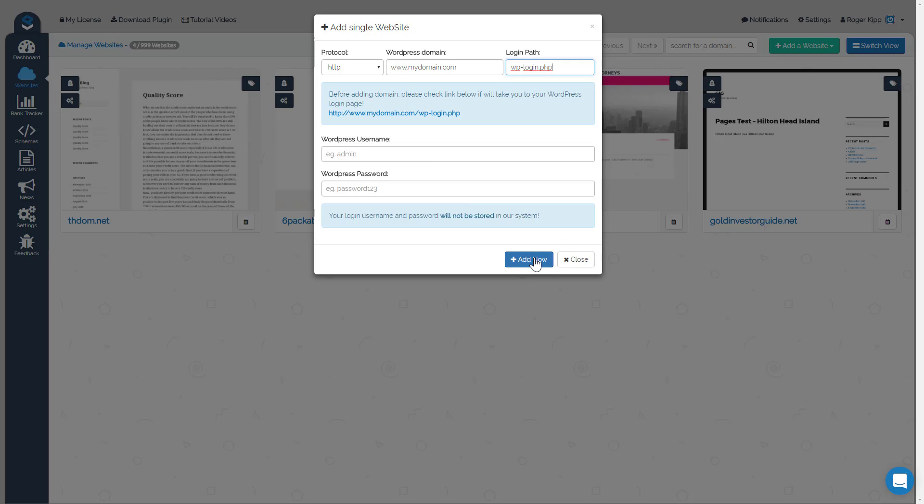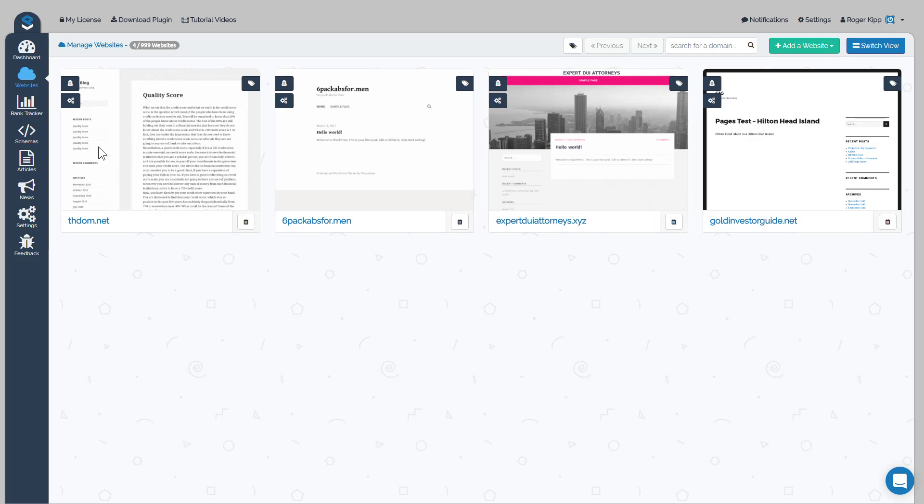Once those details are filled in, fill in your username and your password and then add it. And it is important to note we're not storing your usernames and passwords to WordPress; we're just accessing it for the one-time install. So once you fill all that out, click add now and you will start seeing your blog filling up with all your sites here. You can see in the websites tab, here's all your sites.